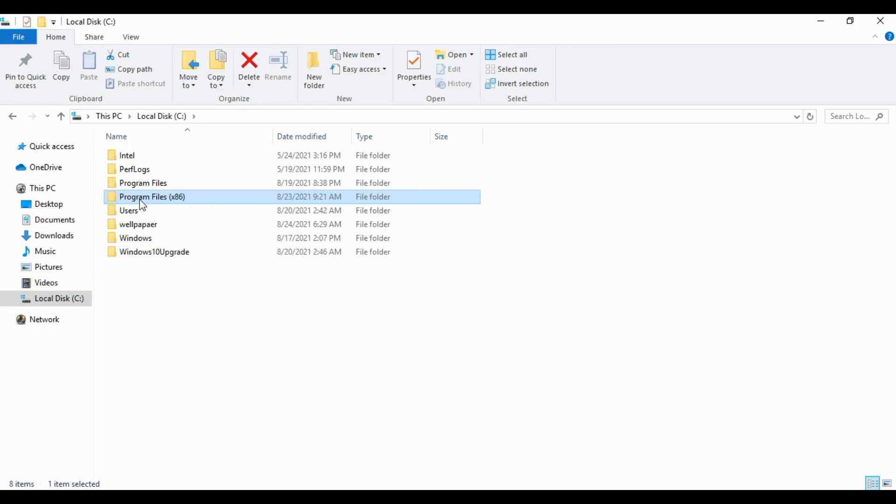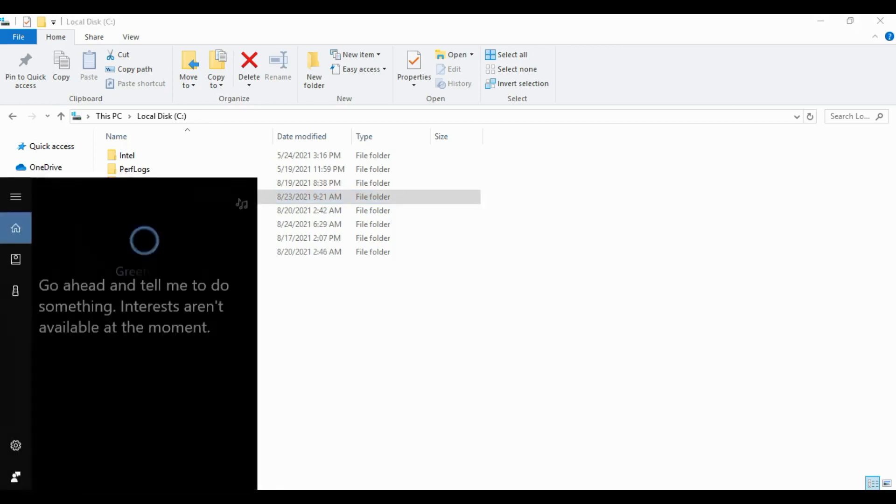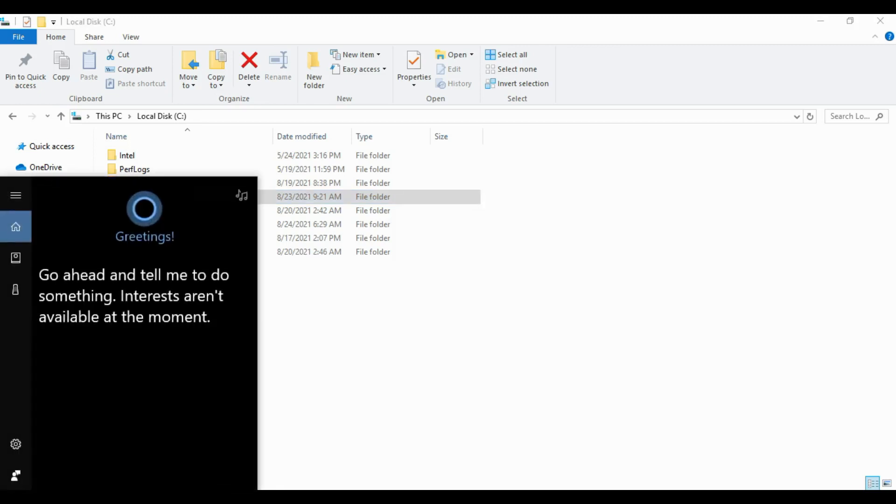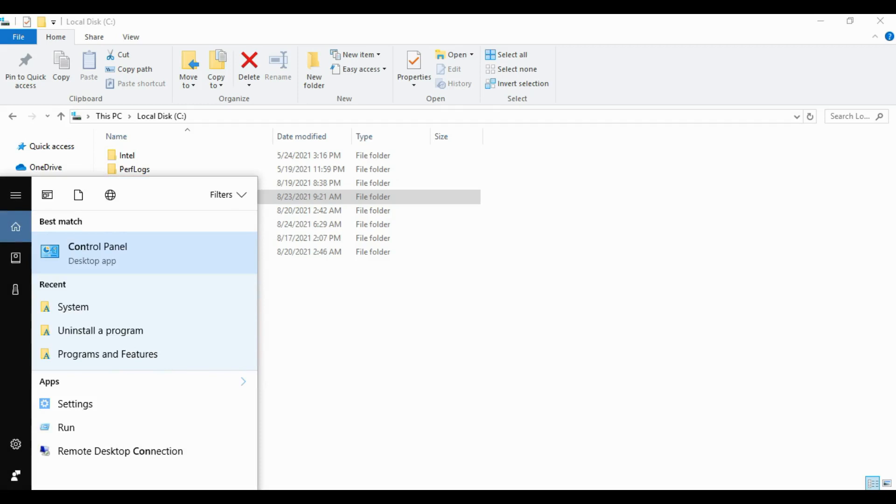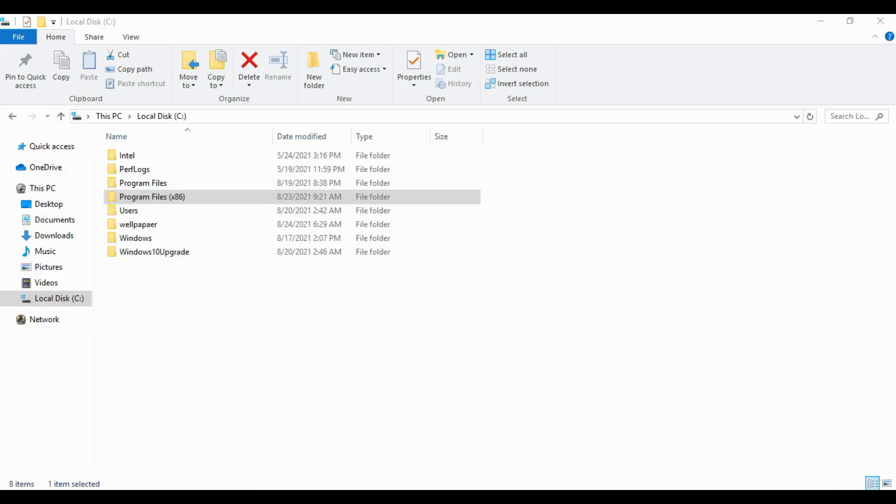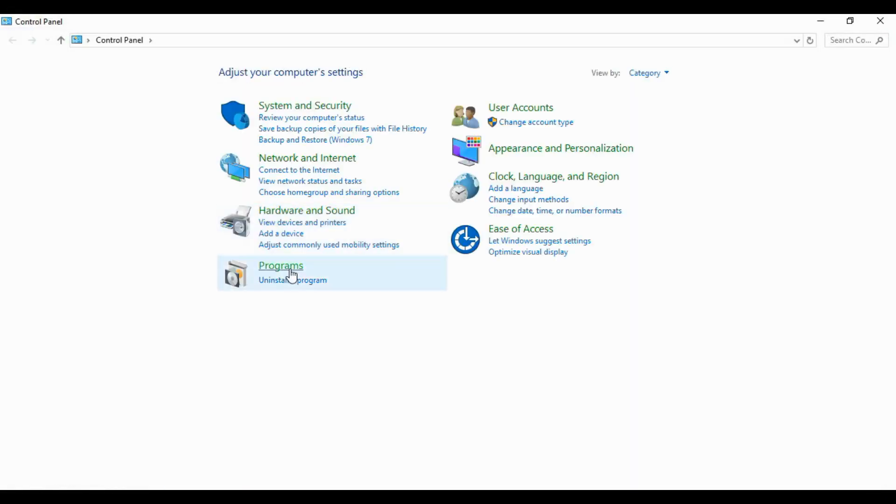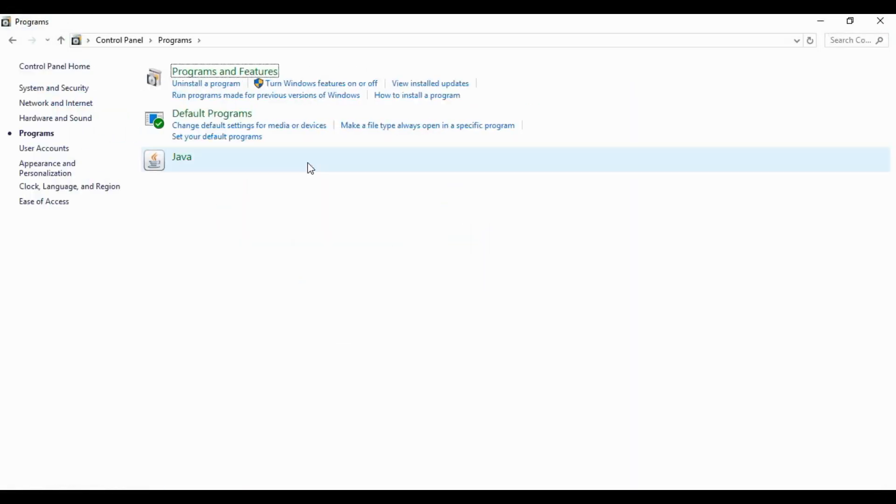What you're gonna do right now is go to your Control Panel. Type Control Panel in your keyboard.